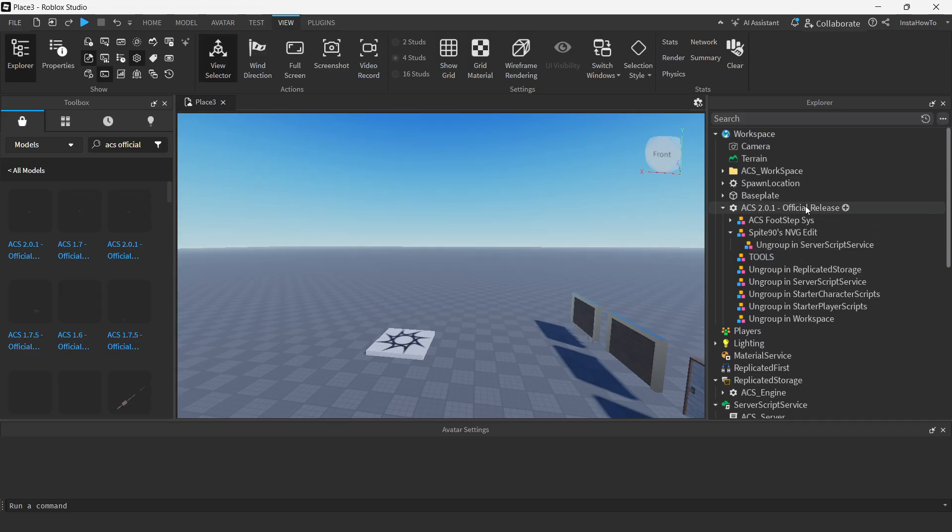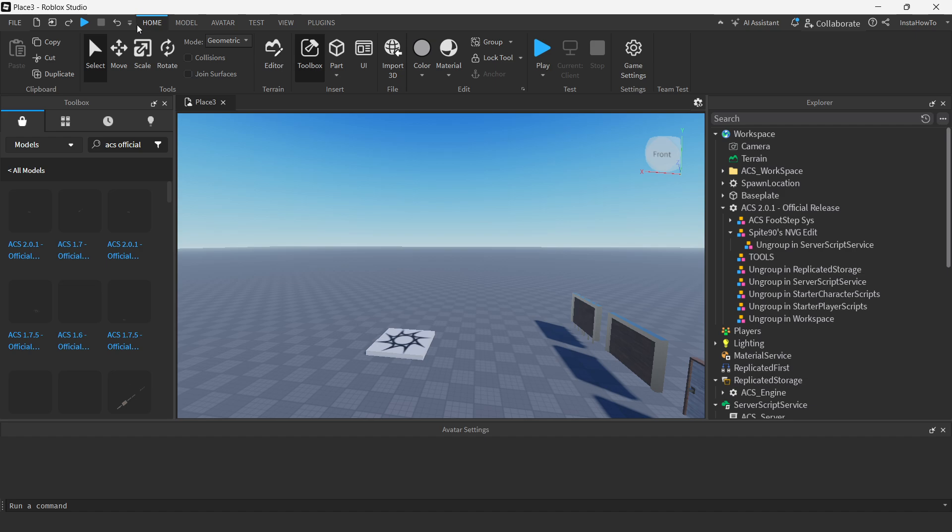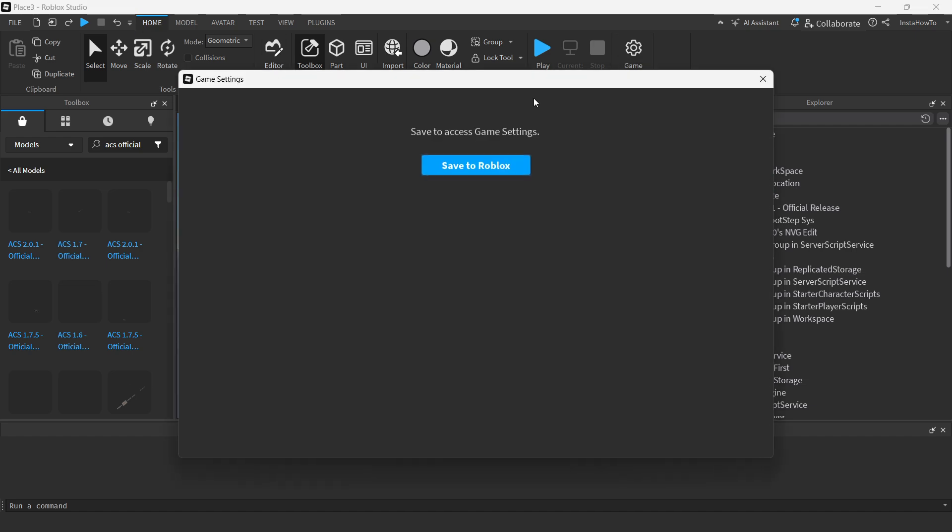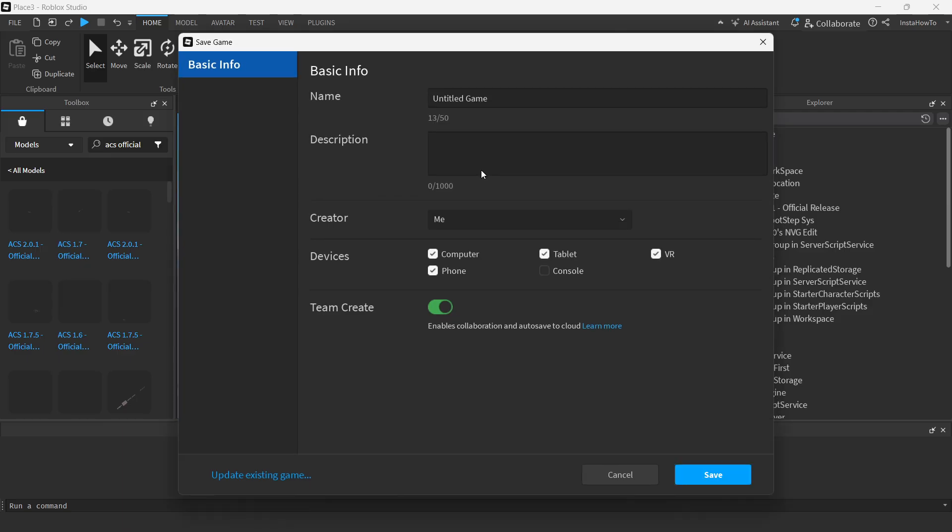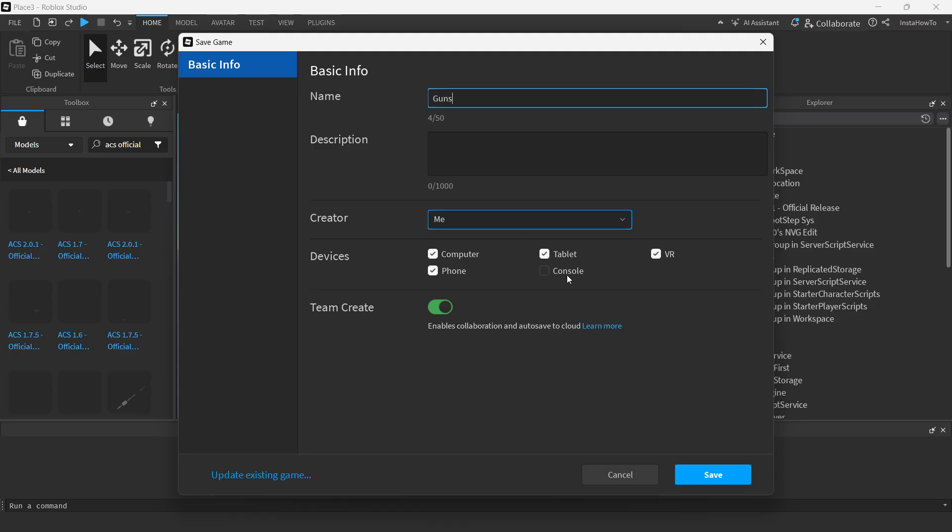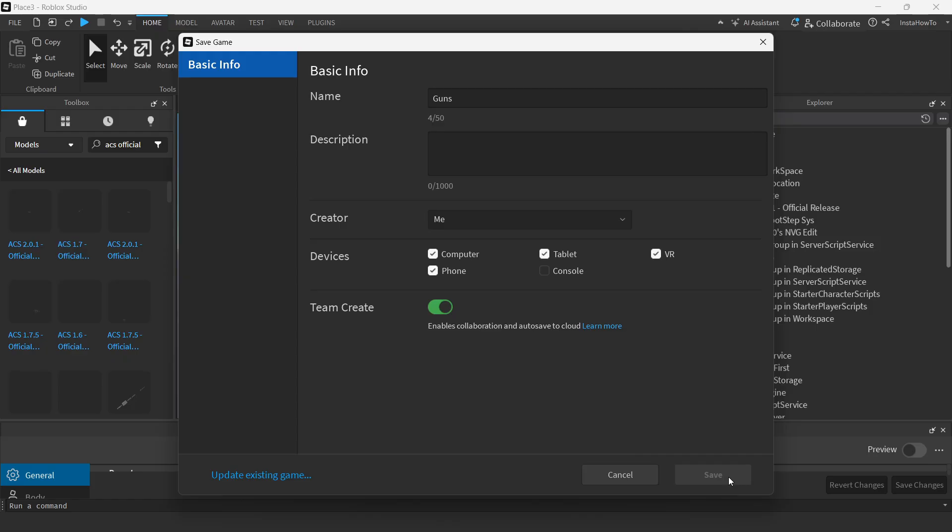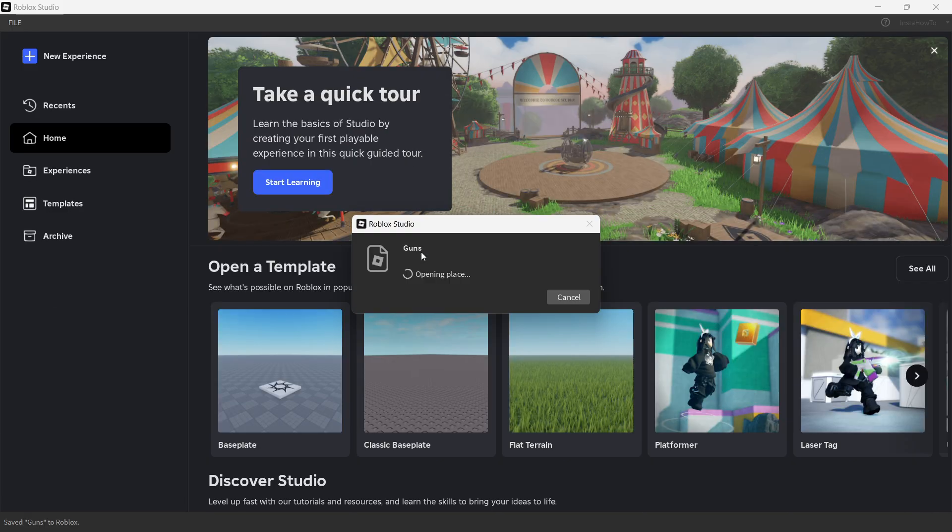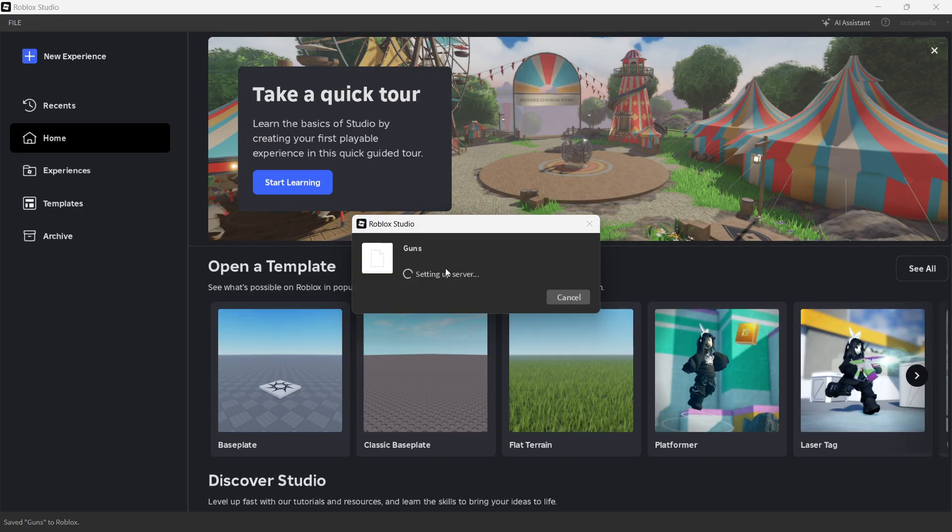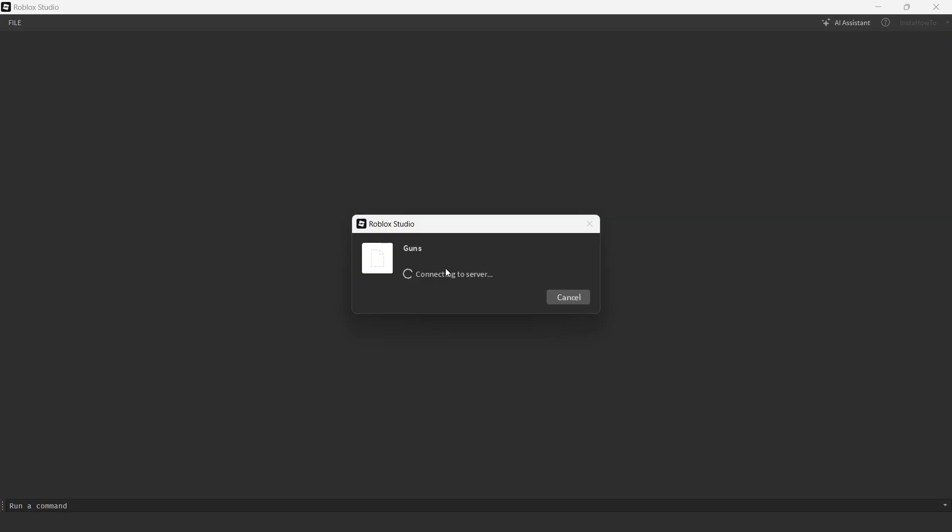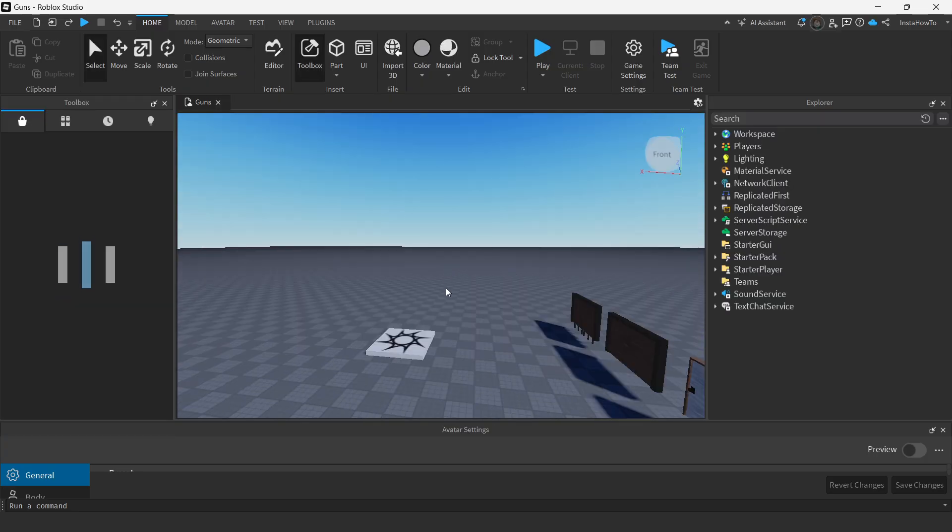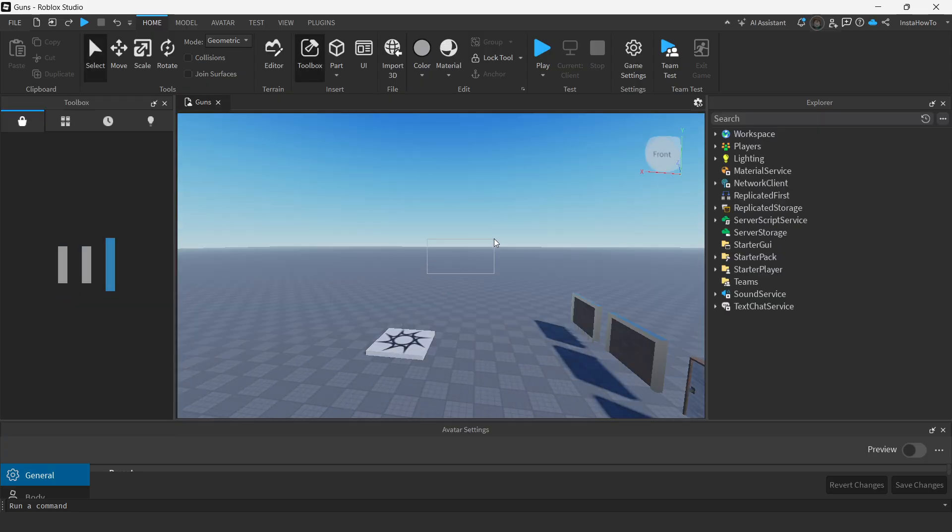So what you should do now is we first have to, of course, save this game. So you want to go to home, game settings, and you want to save this to Roblox. You can give it a name. I'm going to name it guns for this instance. I'm just going to leave this as it is right now for this video. Press save. And then you have to wait for a bit for this to actually save. There we go. It says successfully saved. You might find this place inside guns. And then once you do that, this is going to open up. There we go.